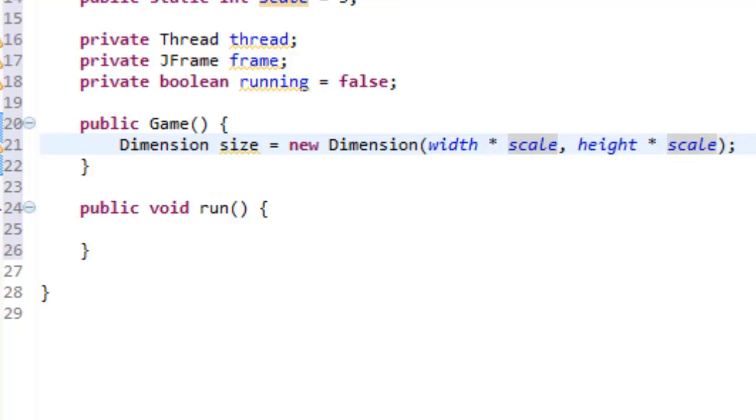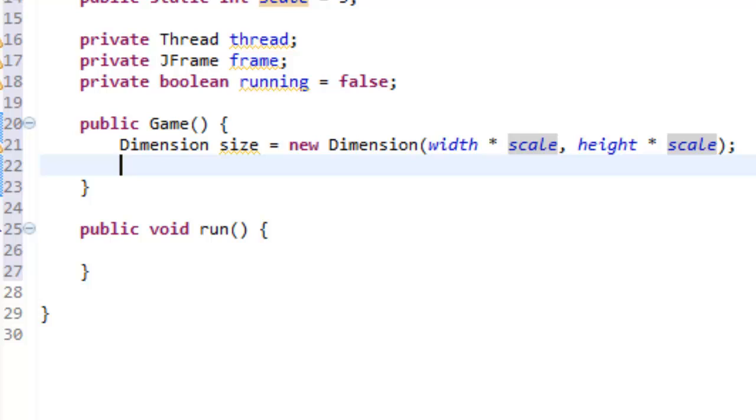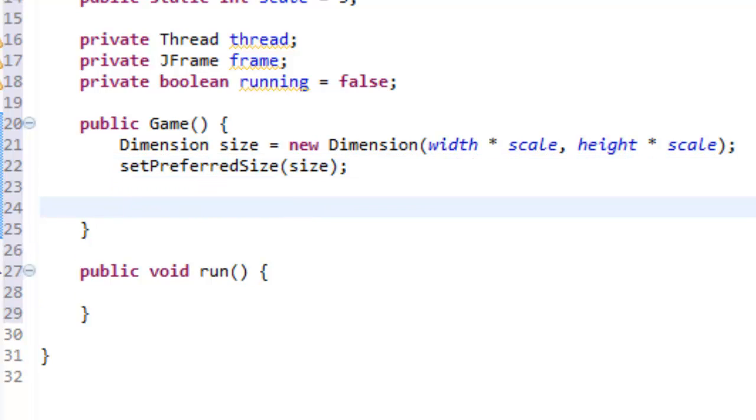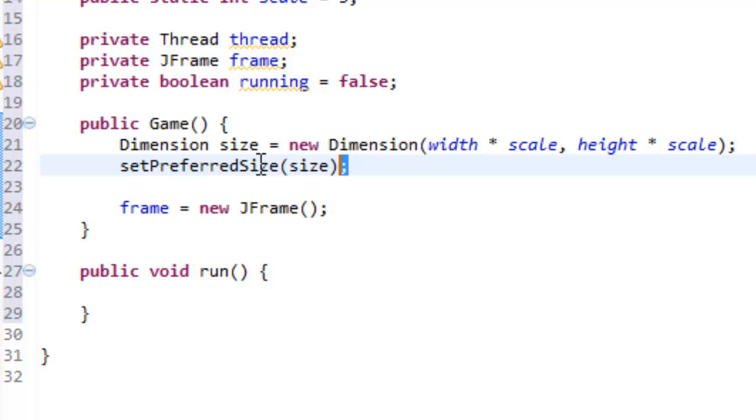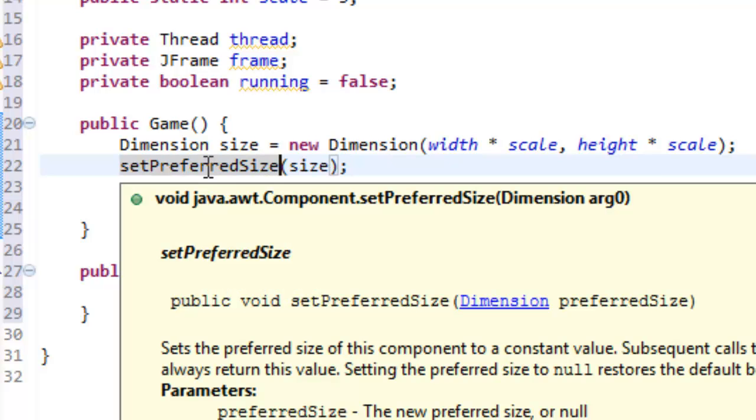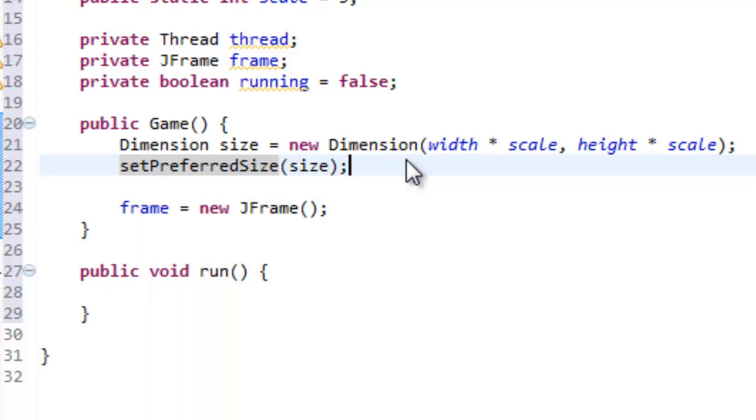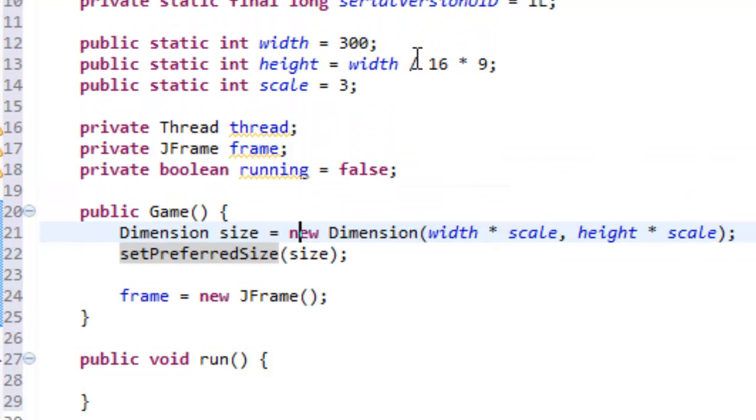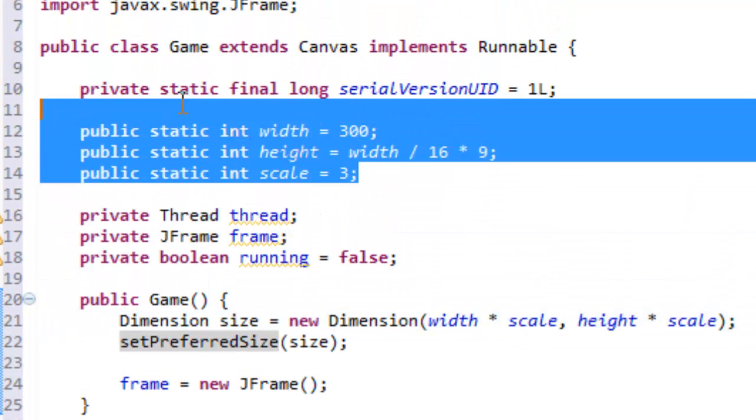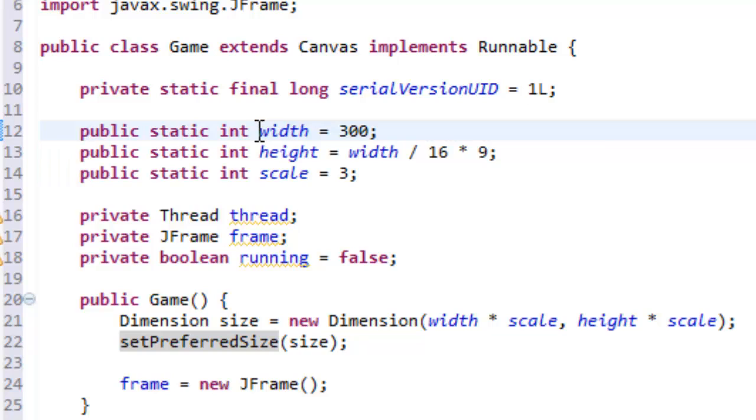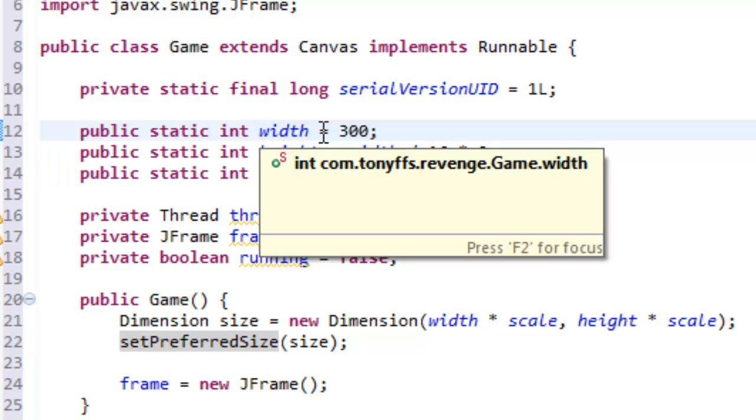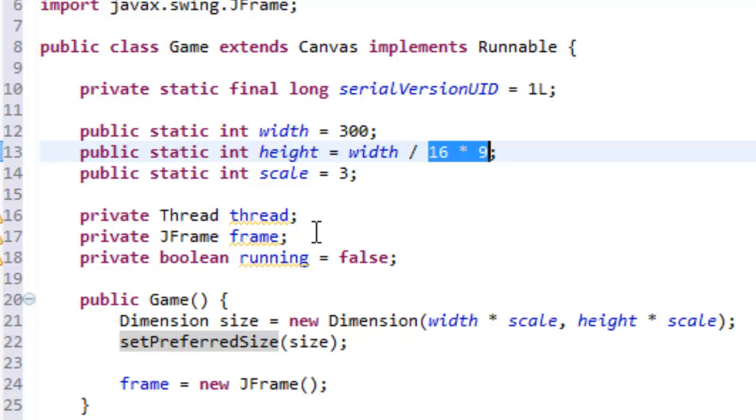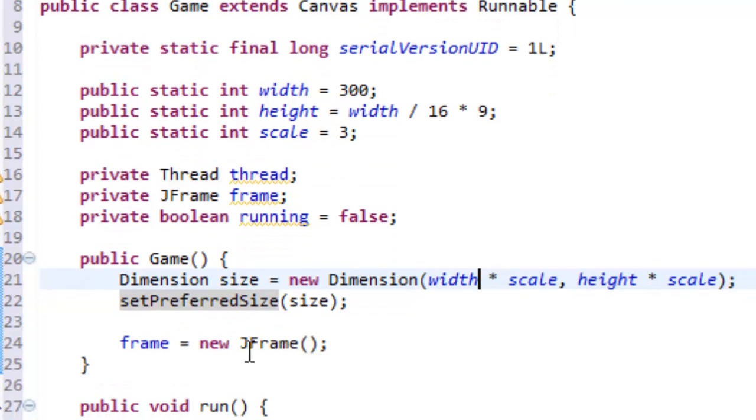And then what we do is setPreferredSize, and then set that to size. And also, what I want to do now is frame equals new JFrame. So, setPreferredSize is in the component class. This is basically setting the size of our game. This is actually putting it into action.